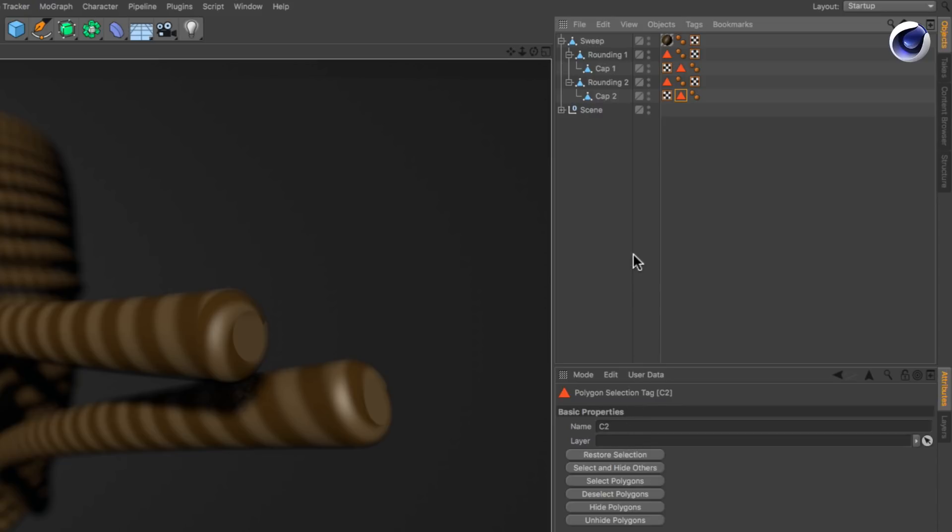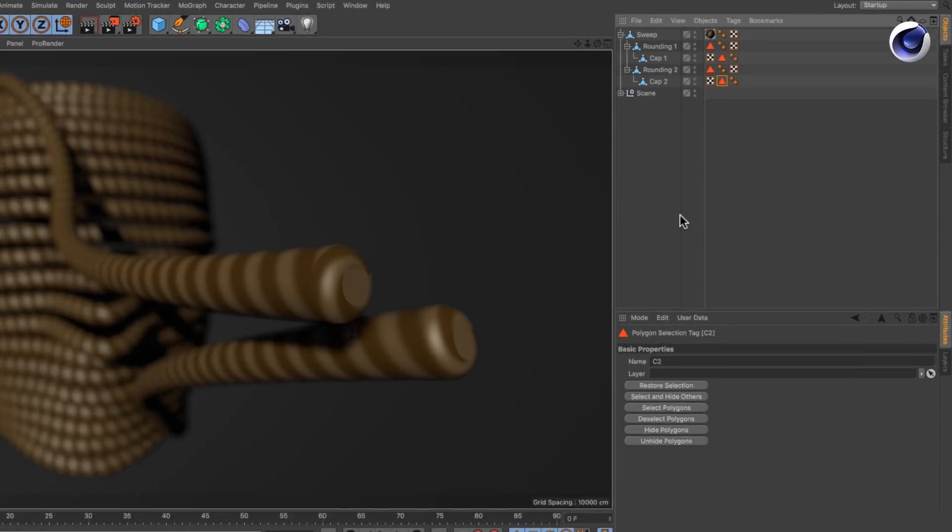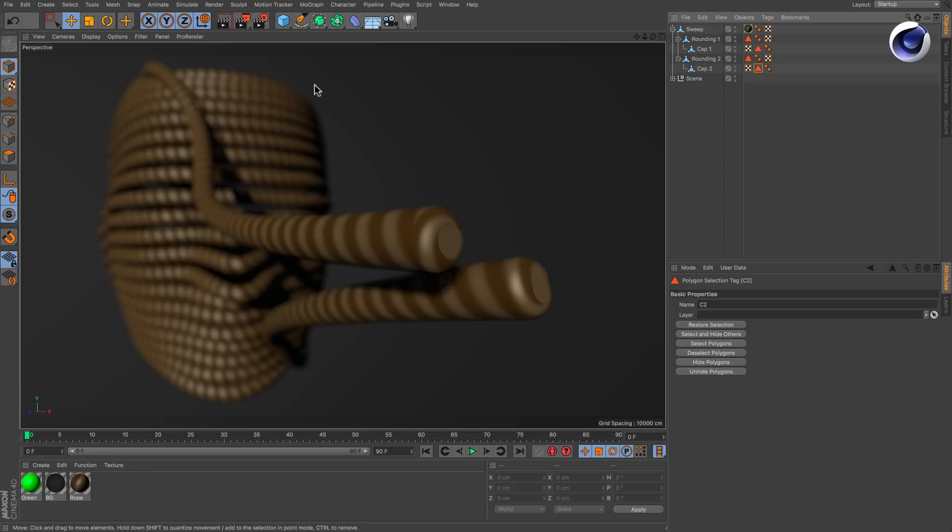The cool thing here is that these selections already exist when the generator is not made editable yet. You just don't see them.